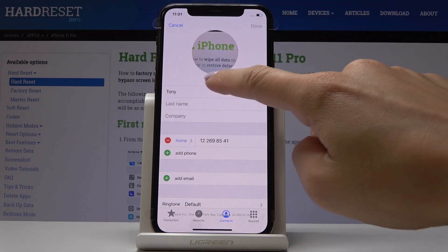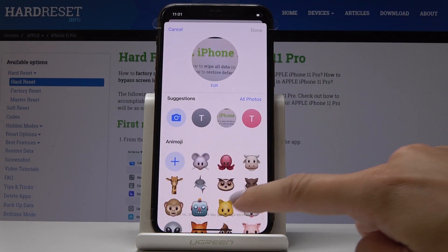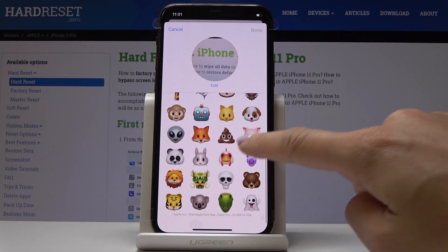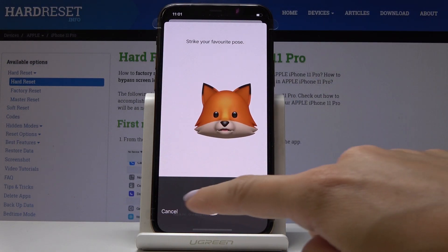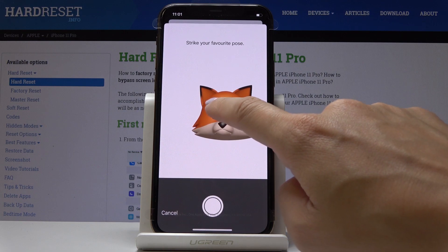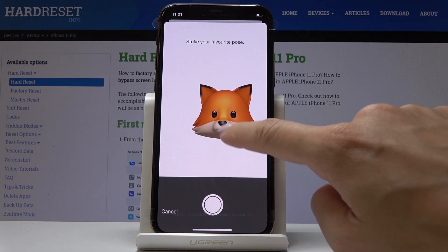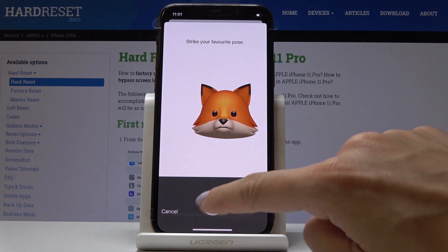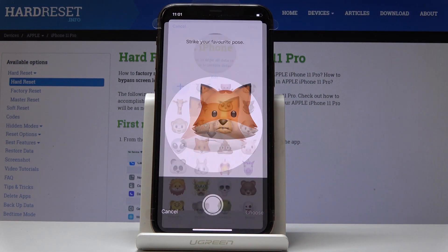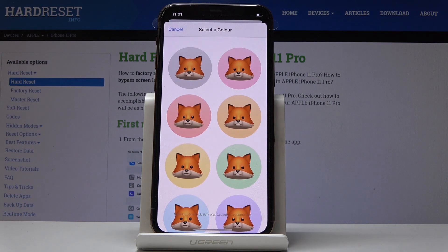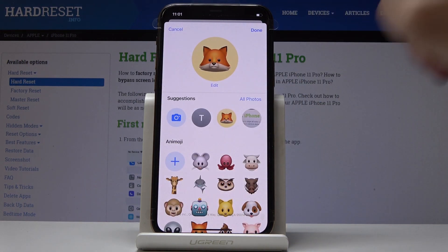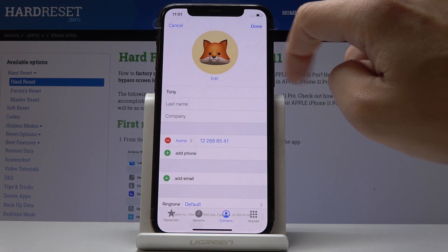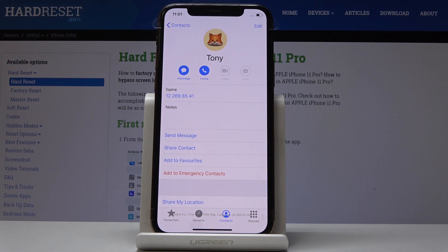You can obviously also add some other picture, one from the system — so for example this one. Strike your favorite pose, click on choose, let's select the color and click on done. Done one more time and it can also look like this.